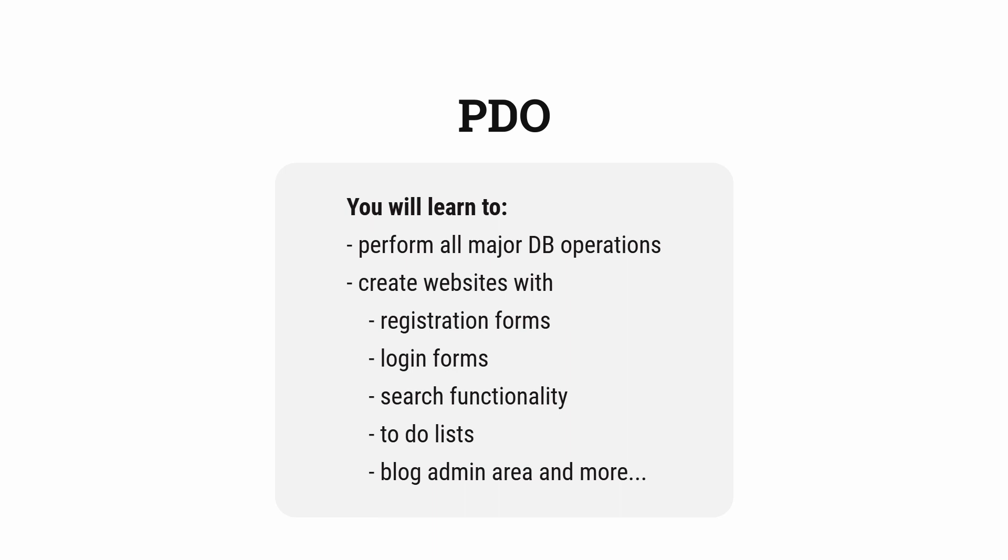Now it is just a matter of practicing and writing advanced SQL queries. You'll be able to create websites with login forms, registration forms, contact forms, search functionality, to-do lists, blog admin area, and a lot more.